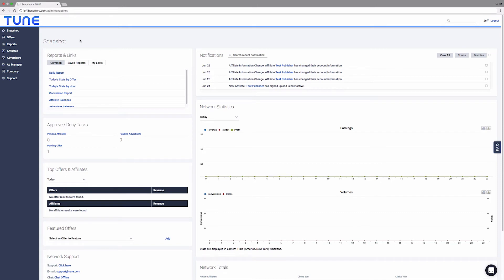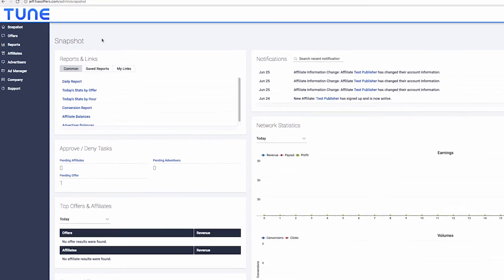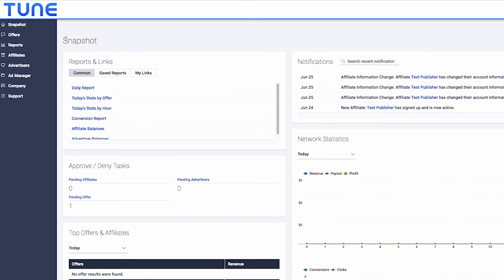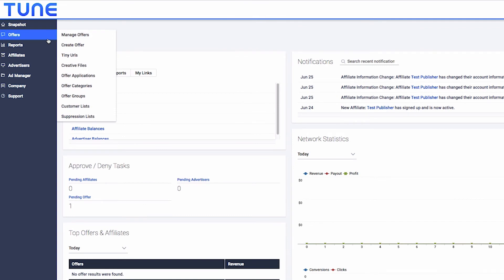Before creating an offer in HasOffers, request the placeholder for the publisher ID from the advertiser that they will use. This will ensure you pass the correct information to the landing page so that the advertiser can capture the publisher ID and pass it back to HasOffers. Once you have this value, visit the Offers tab and select Create Offer.